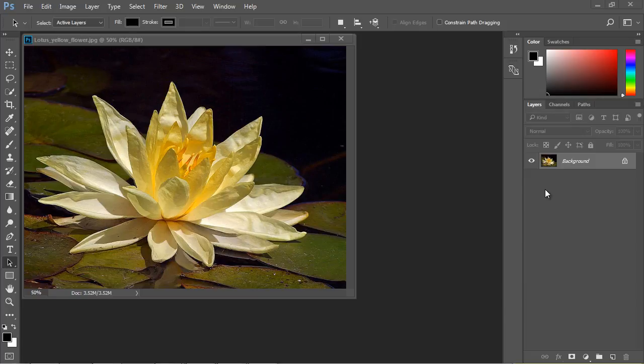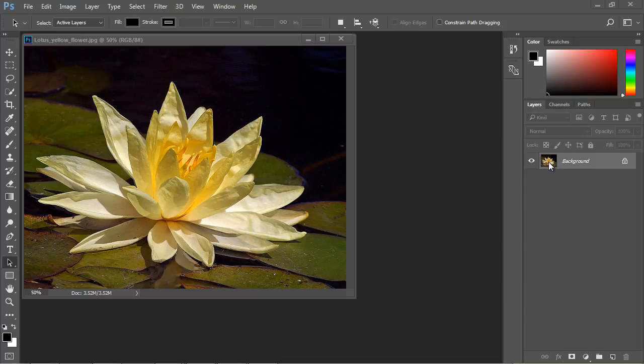You'll notice that when you first add your image, you get this background layer. So you'll notice that that's the very first thing you get. You'll also notice that you get this little thumbnail that's inside of it. So every layer will have some sort of thumbnail in it.